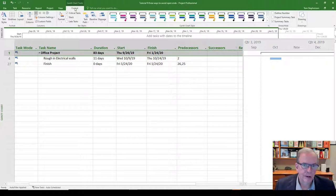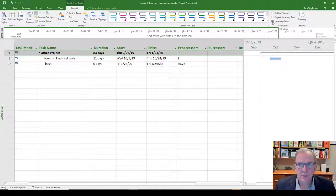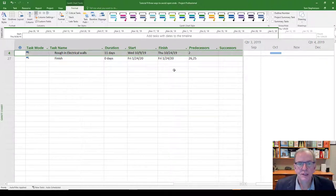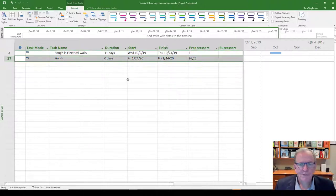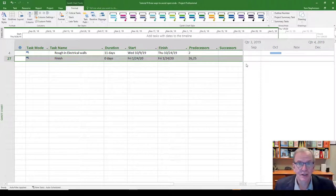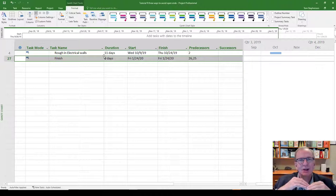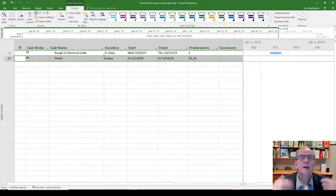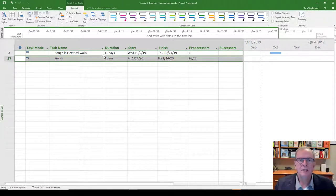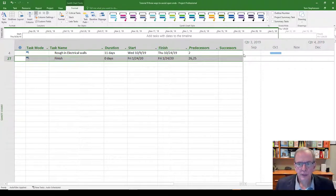If you have many summary tasks and don't want to see them, go to the Format tab and uncheck 'Summary Tasks' — now they disappear. With those hidden, I can see 'Rough In Electrical Walls' and 'Finish.' Finish is the last activity so it shouldn't have a successor. That narrows it down to one activity I need to fix. In a large project, this could narrow thousands of tasks down to just ten open ends to work on.